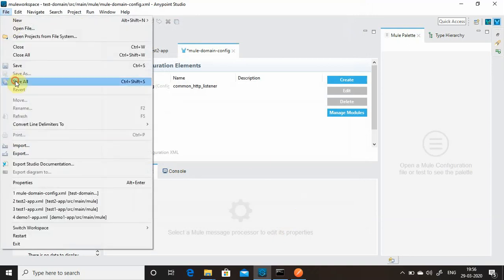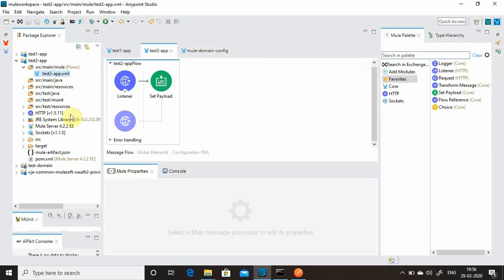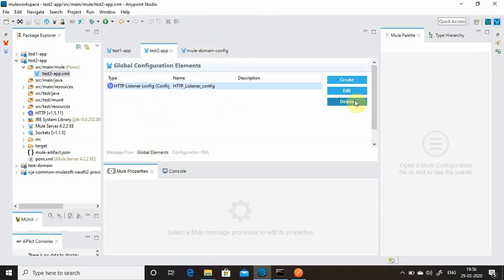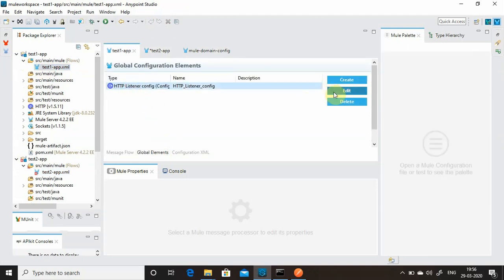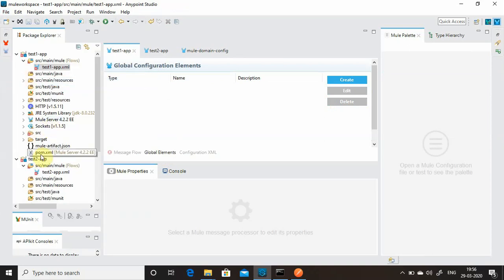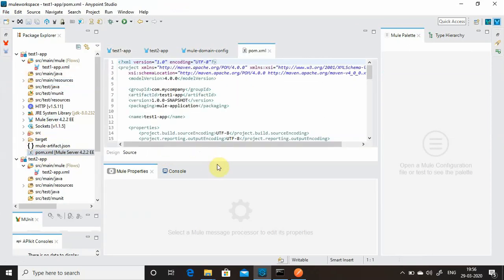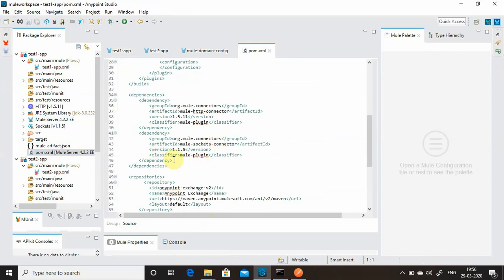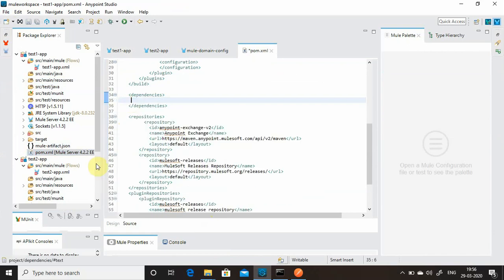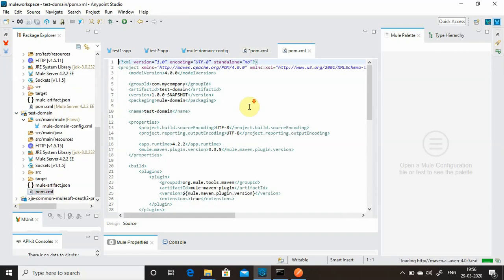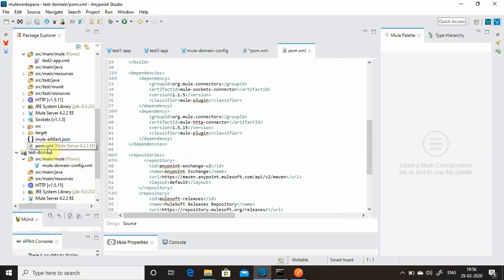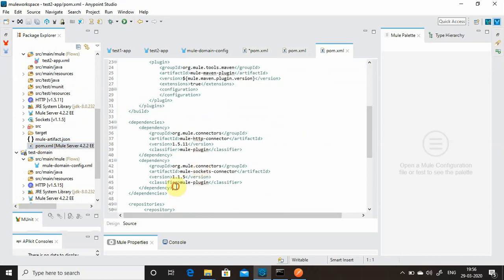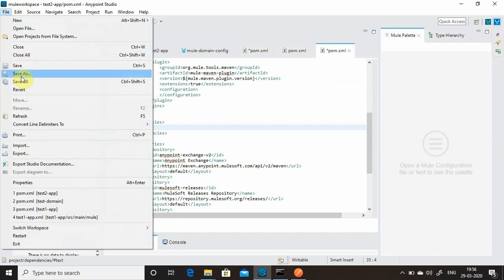Now go to the test one application's global elements and delete the existing HTTP connection — we don't need it anymore. Also go to pom.xml and remove the HTTP dependency from there, since that dependency is already present in the domain project. Go to the second project and remove those dependencies too. Save everything.